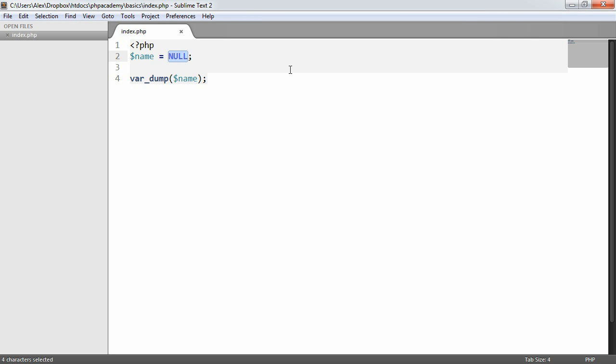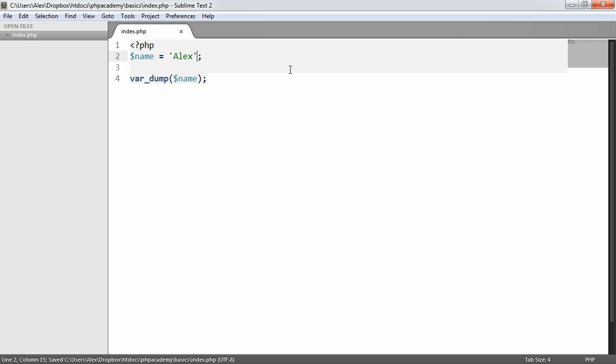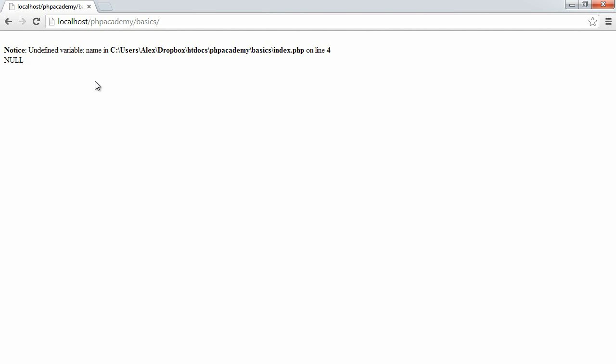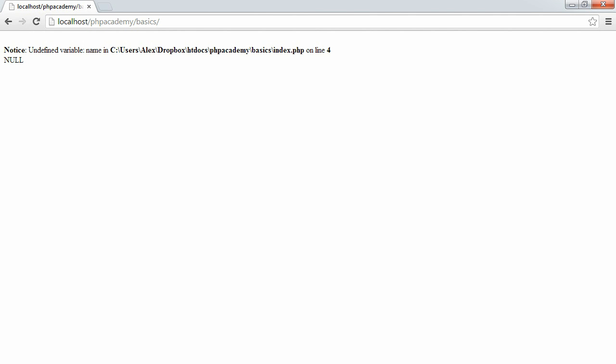Now if we just declare name but not set a value to it, we get exactly the same results. It just says null. So it's an undefined variable. It hasn't had any value set to this.